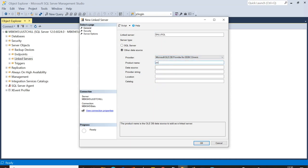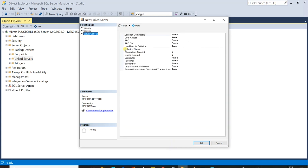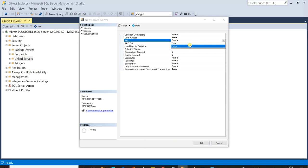For Product Name you can give anything — I'll use 'postgres'. For Data Source, enter 'xyz', which is the name you set in Administrative Tools. You can ignore the Provider String, Location, and Catalog fields. Go to the Security tab and click 'Be made using this security context'. This enables the remote login field — set remote login to '7up' and enter the associated password.